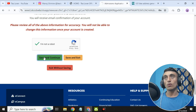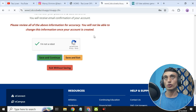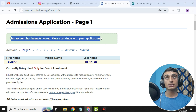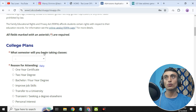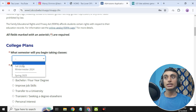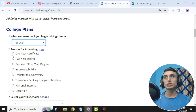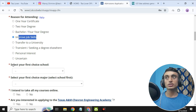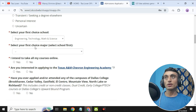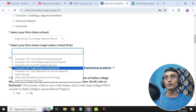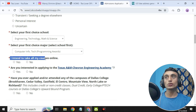Click Save and Continue and you will be redirected to the next page. The account has been activated and we can continue the application. Scroll down to the semester section — select the nearest session, so click Fall 2024. Then scroll down, for the reason for attending select 'Improving job skills,' scroll down and select your first choice school.